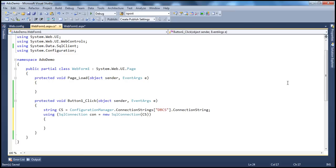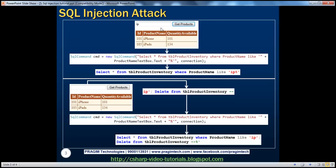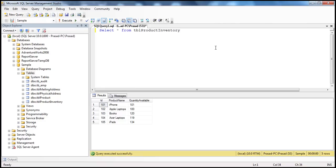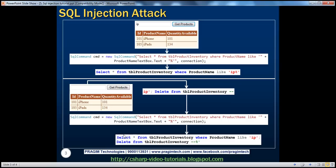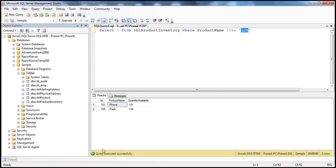Now we need to prepare the command object, and this is what is tricky. Our requirement is: the user types in the first one, two, or three letters of a product, and we want all the products that start with that letter. In SQL, you can say SELECT * FROM TblProductInventory WHERE ProductName LIKE 'IP%' using a wildcard percentage. So somehow we want to build this kind of query, and the user-typed portion will come from the text box.